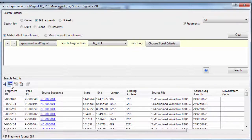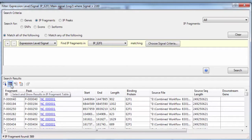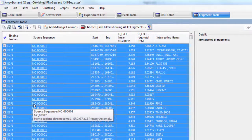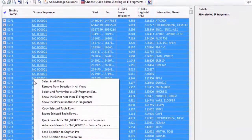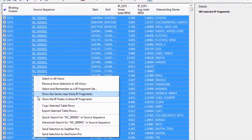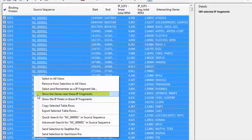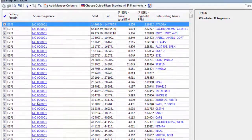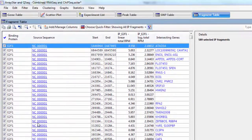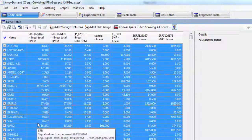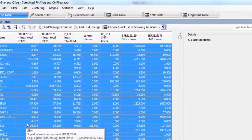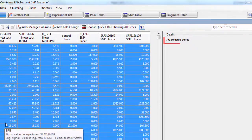I'm going to click this button, which will select the results and show them to me in the fragment table. From here, I'm going to right-click and choose Show the genes near these IP fragments so that I can create a subset of genes near the peaks. That took me to the gene table with 771 genes selected.